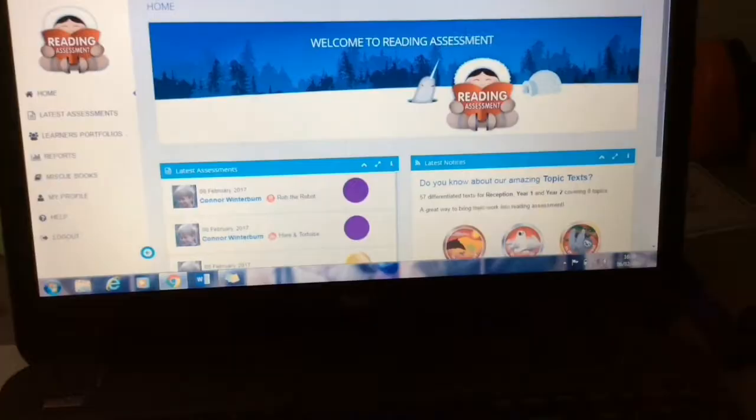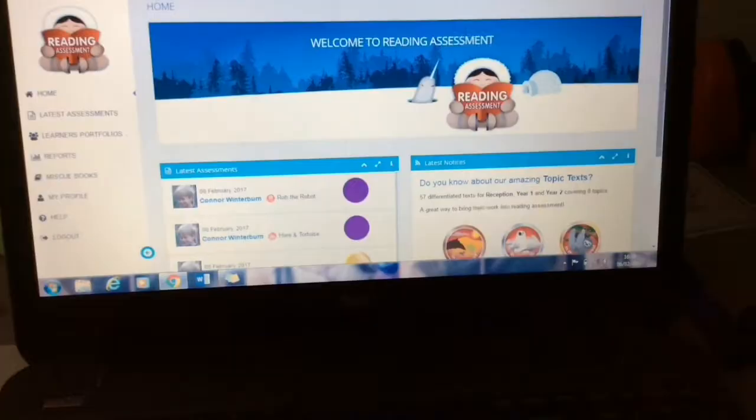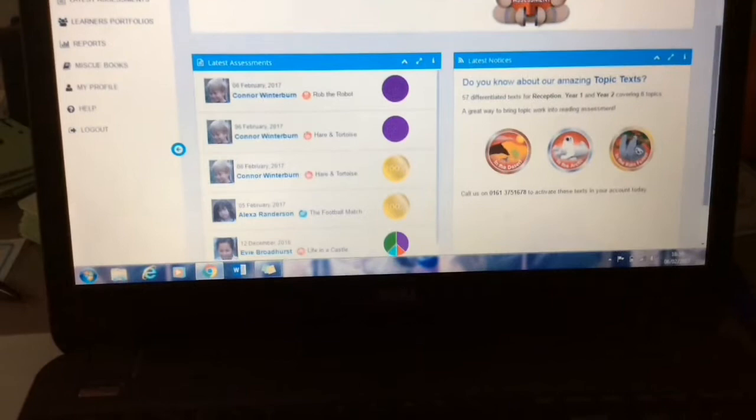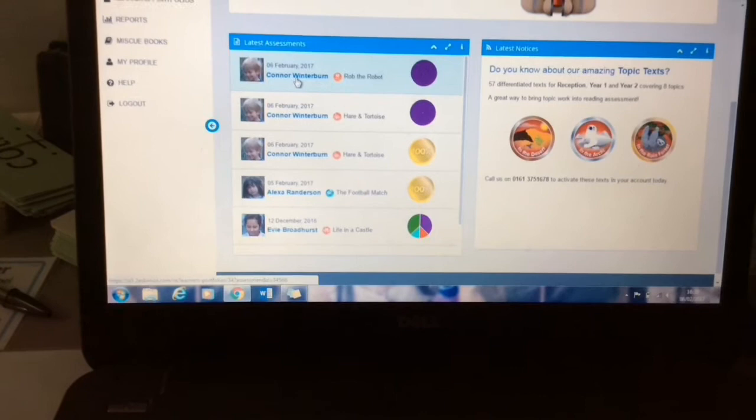Okay, so now I've done my reading assessment I've come on to the website. I've logged in and then straight away the latest assessments come up here. If I scroll down, you can see the previous assessment I've done here — it shows four different types of errors that child made. So you can see that they did three substitutions, three hesitations and a couple of self-corrections and others. So that shows nice and clearly in that pie chart. So I'll just click on the one that I've done today.